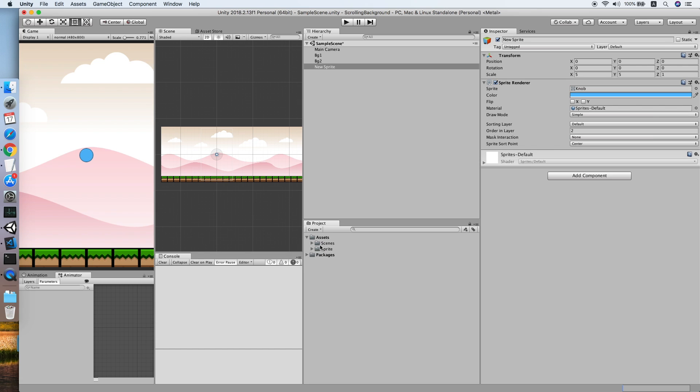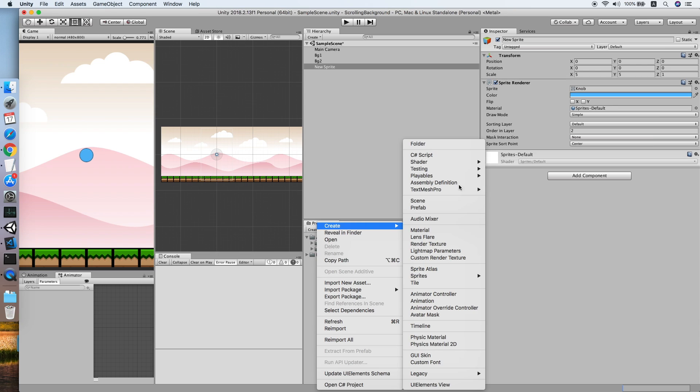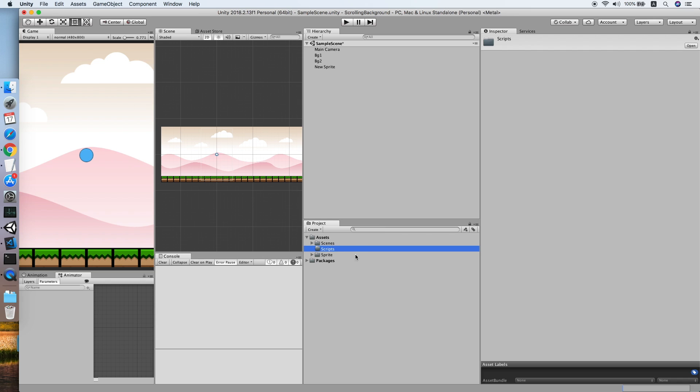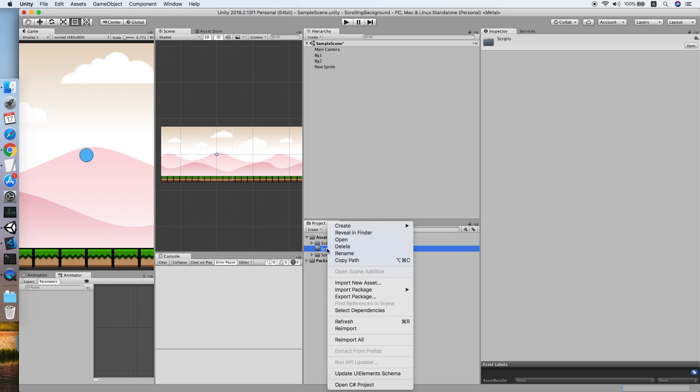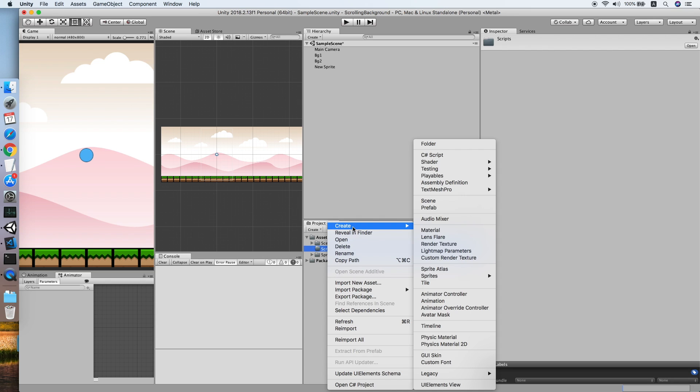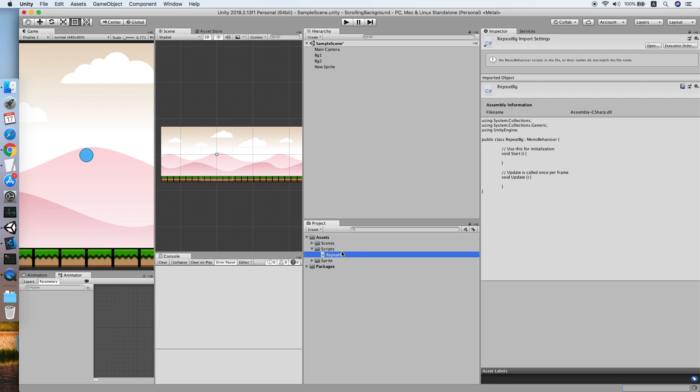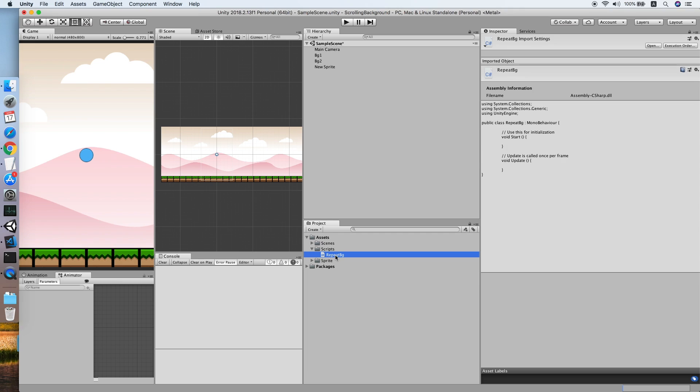We need to create a script for our background. So create new folder named Scripts. Right click, create a new script. We will call this repeat BG. Let's double click to edit it.